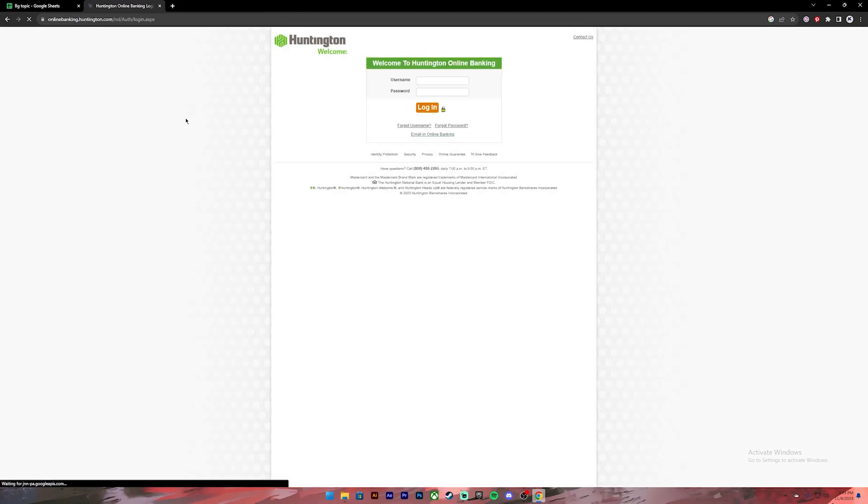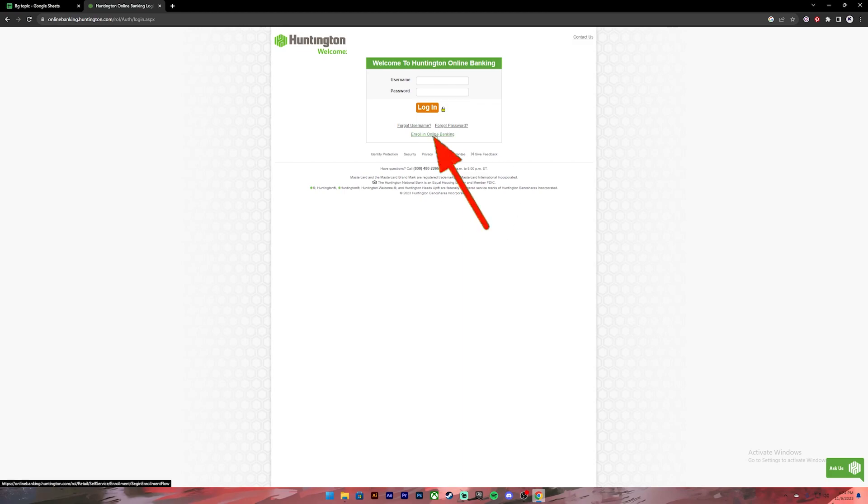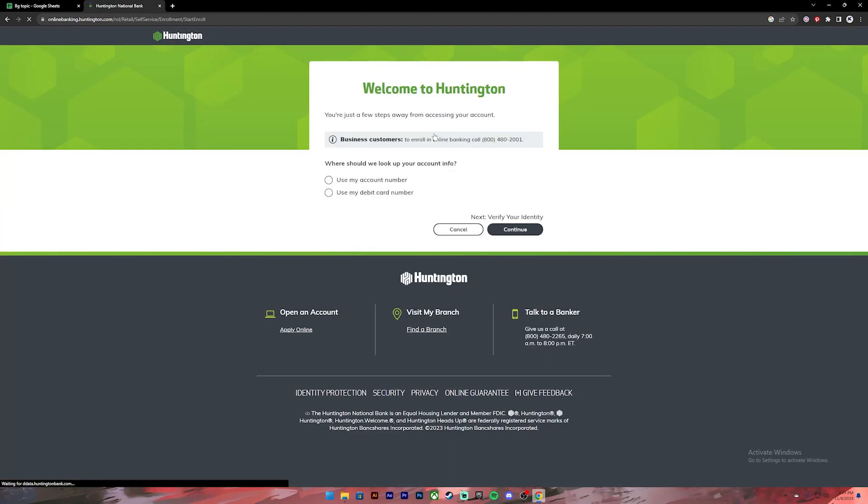Then it will take you to this login page. On this page you'll have to click on the 'Enroll in Online Banking' link. Once you press it you'll get to this page where you'll have to choose whether you want to use your account number or debit card number. Choose whichever you feel comfortable with.